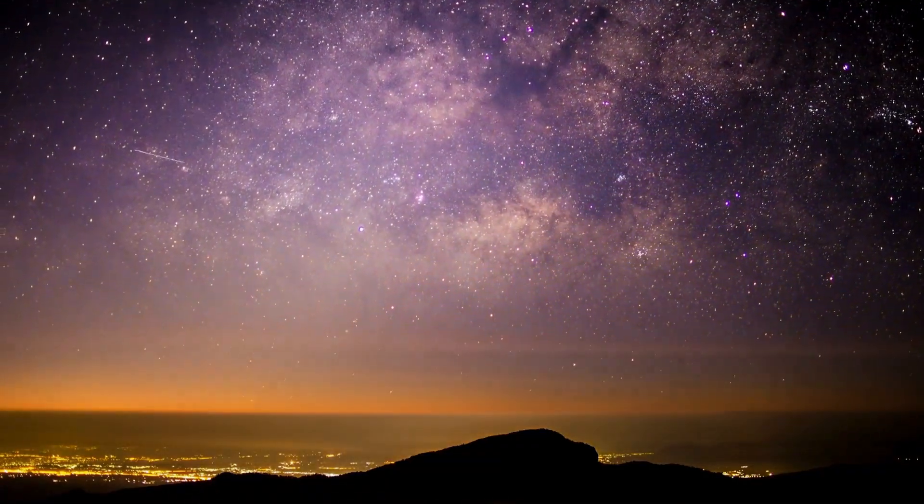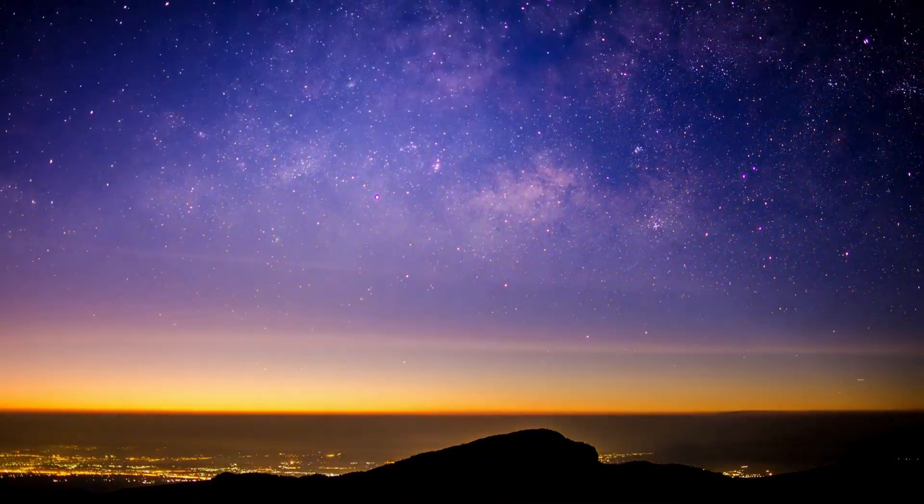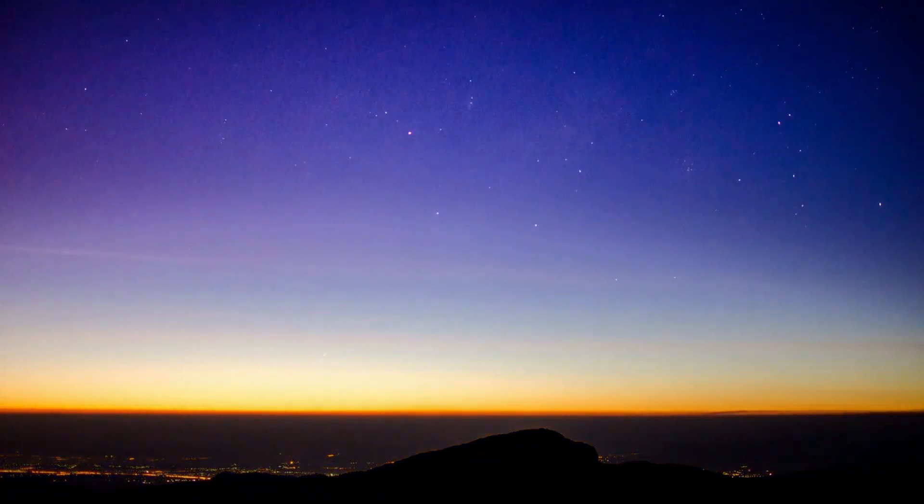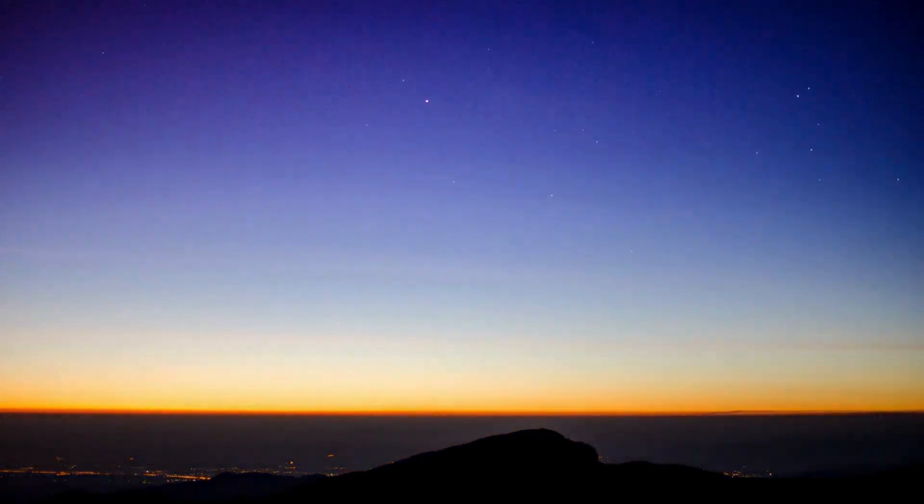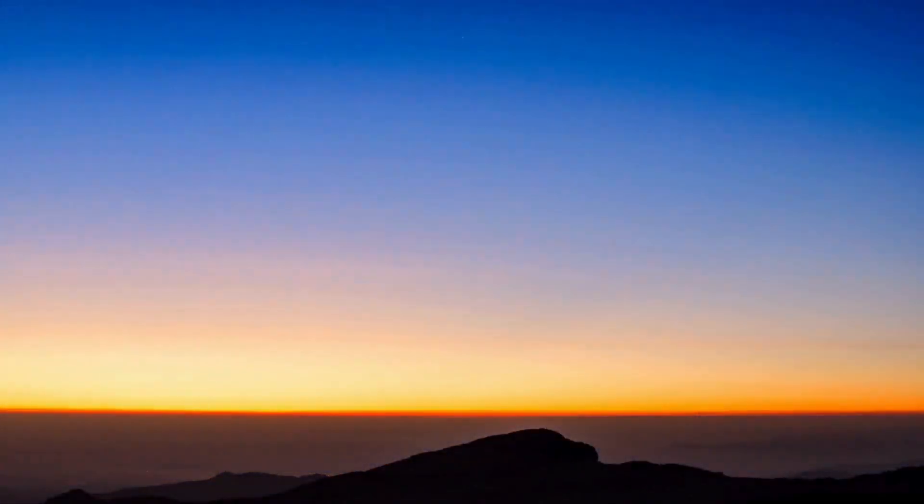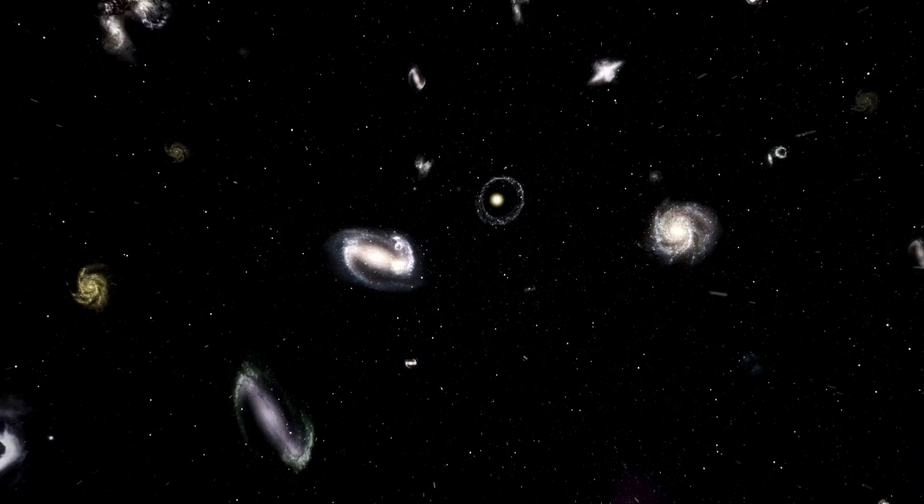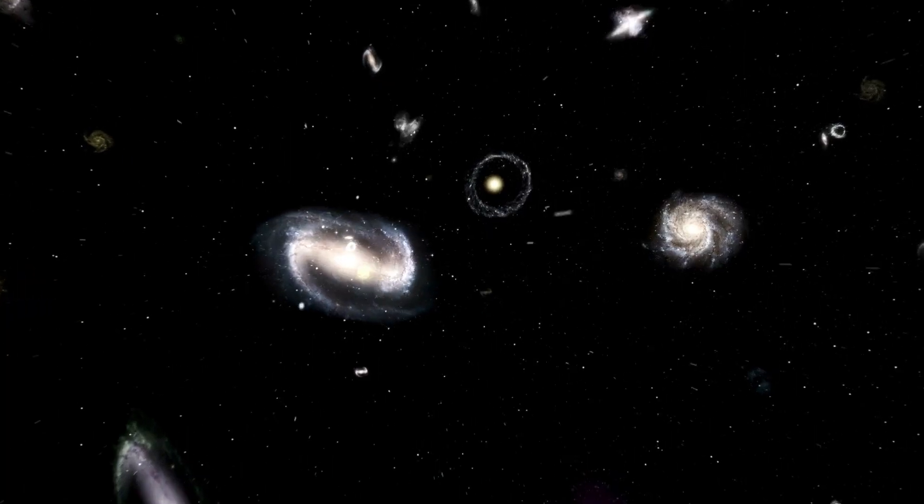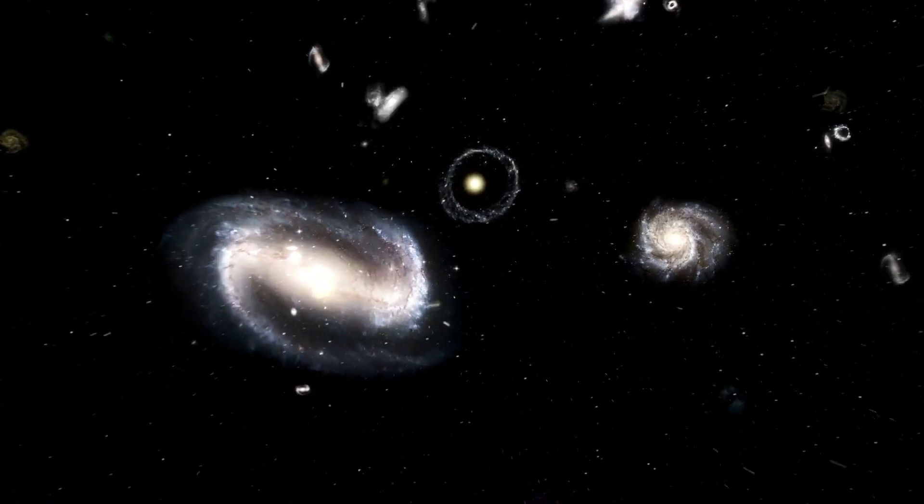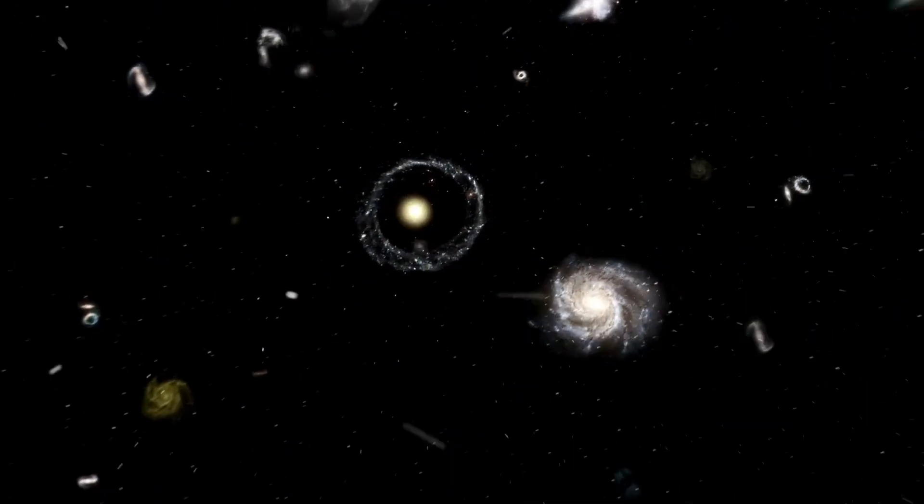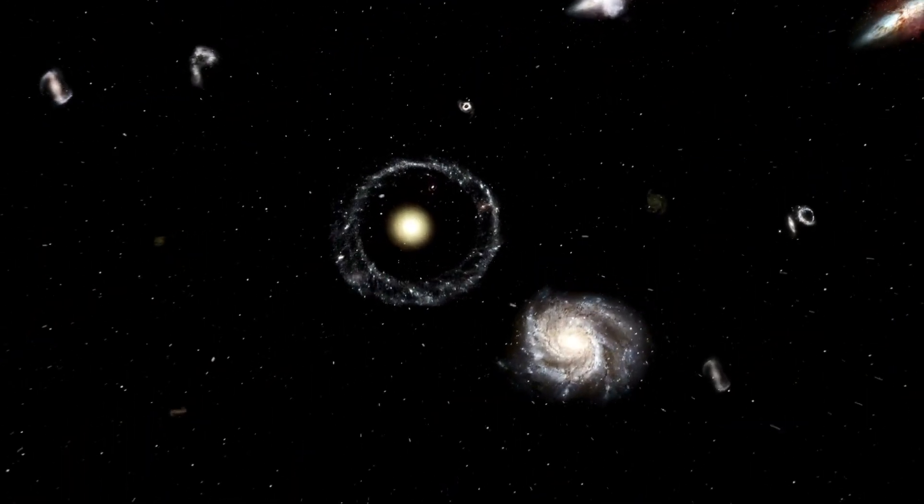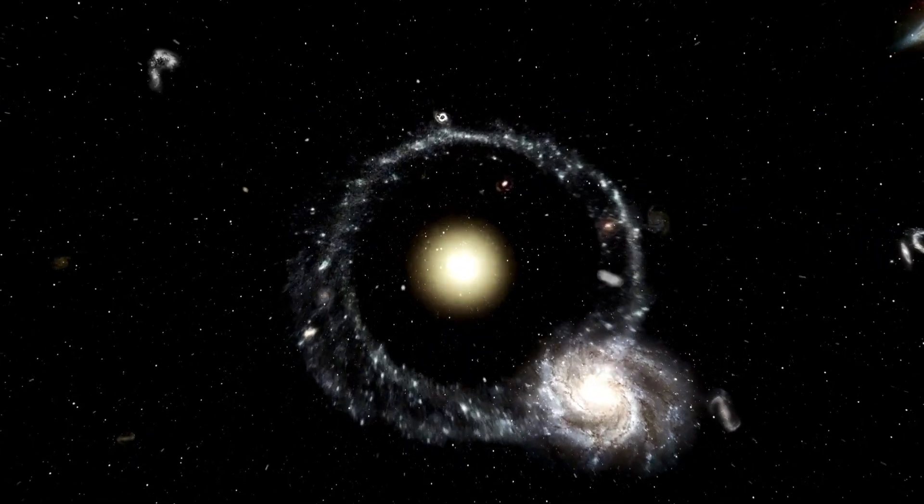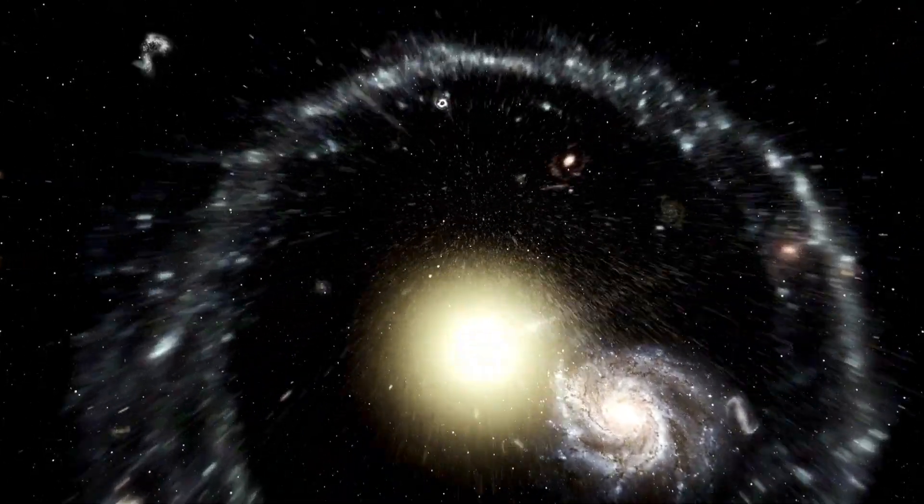Supernovae release vast amounts of energy and radiation, and some researchers believe these powerful forces may interact with dark matter in ways we can observe and study. One intriguing hypothesis is that dark matter exists in the form of weakly interacting massive particles, WIMPs.